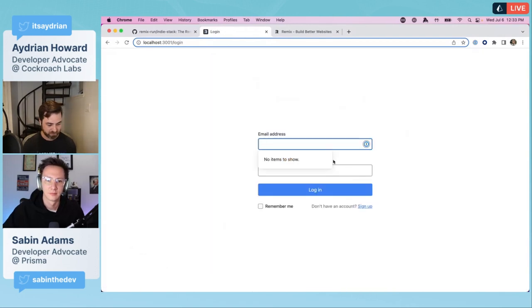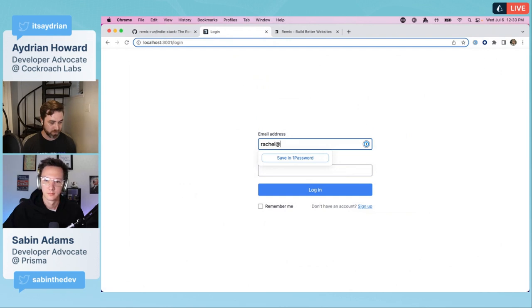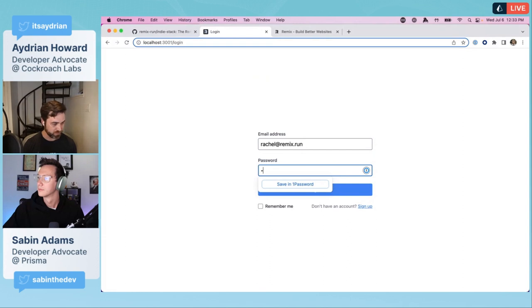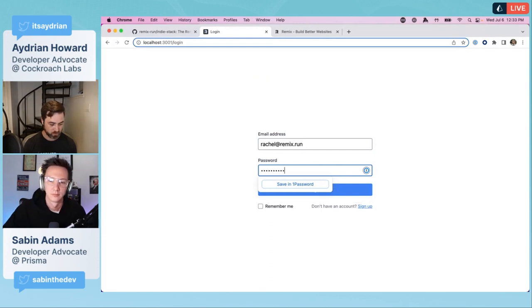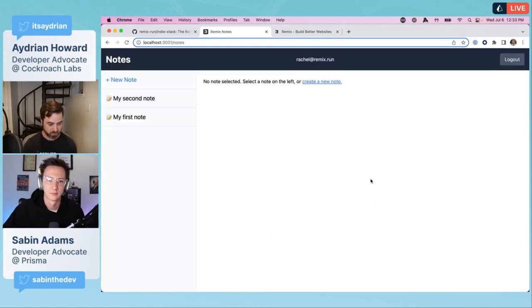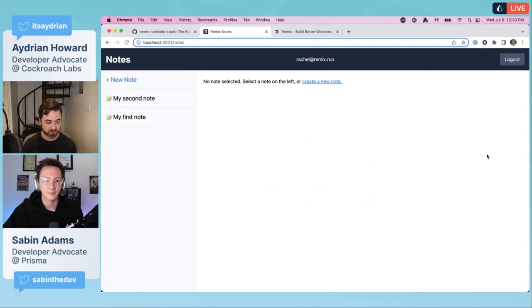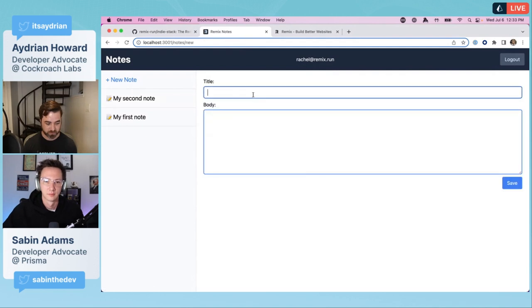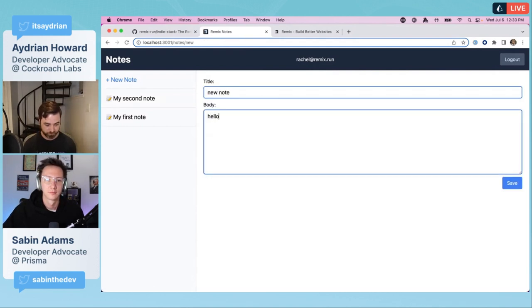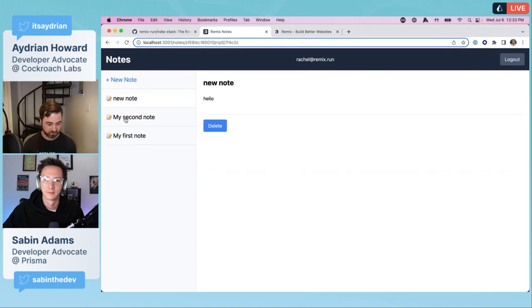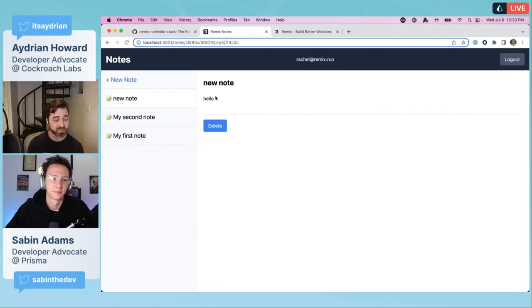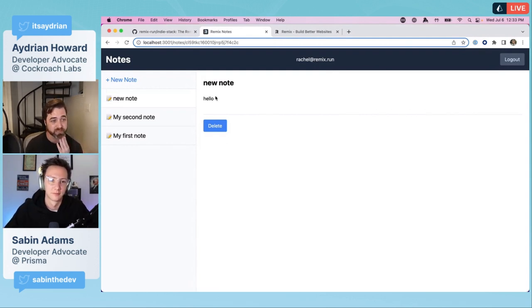We end up with a little site like this and we can even log in. The username is rachel@remix.run and the password is racheliscool. Here is a little app. It works. It's got authentication. You can browse the different notes.